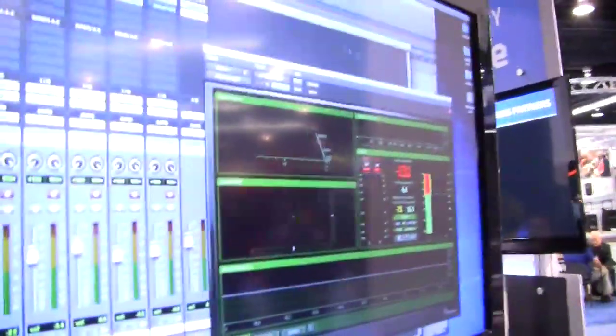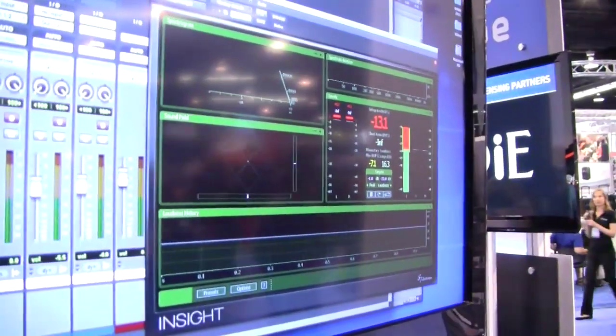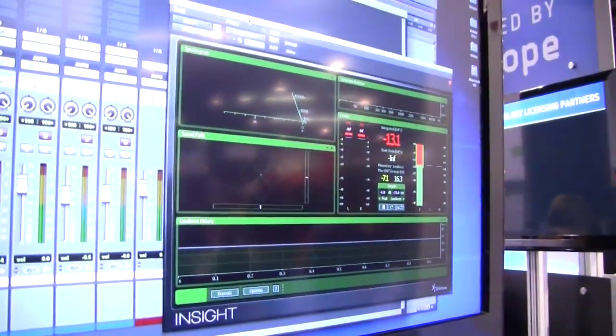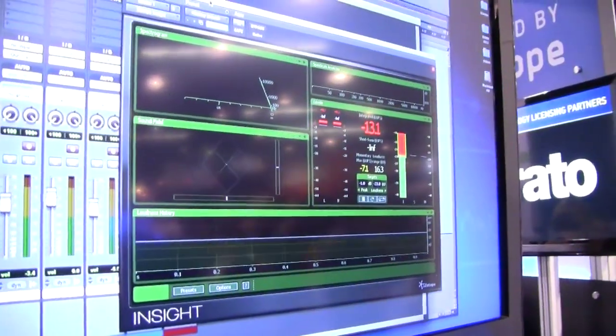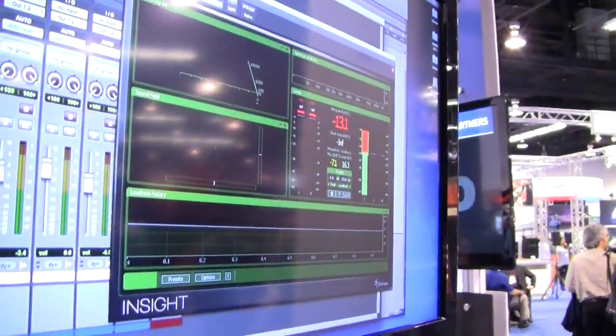My name is Joel Darling. I'm here with iZotope at NAM 2013. Today we're going to be looking at our new metering plugin called Insight, which just came out a few months ago. Basically, Insight was pulled from the meter bridge aspect of Ozone 5 Advanced, and we added a few features that would make it very useful for people working in post-production and things like that.